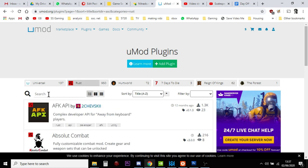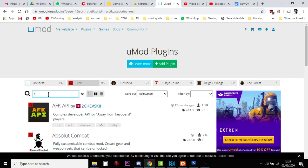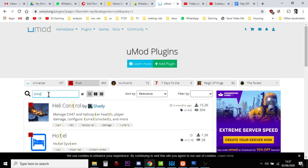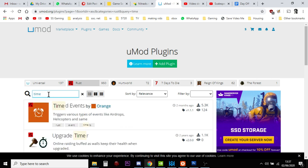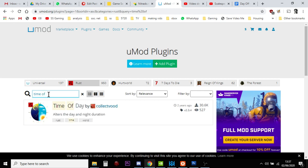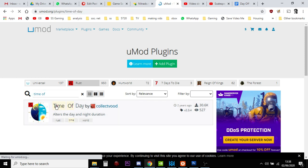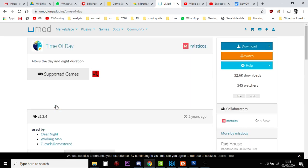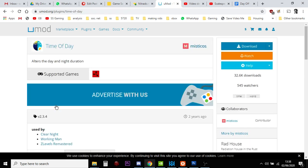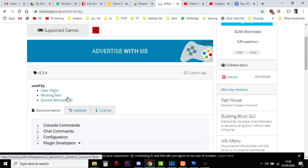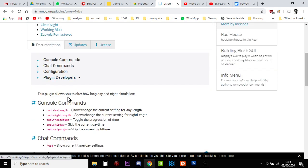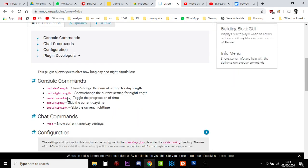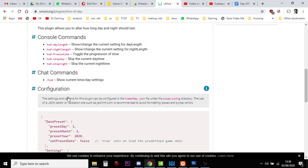And then if you do a search for time of day, there it is. So, we just click on that. And, you know, read through the instructions. I'm going to go through it with you now, anyway.